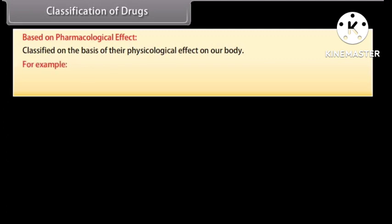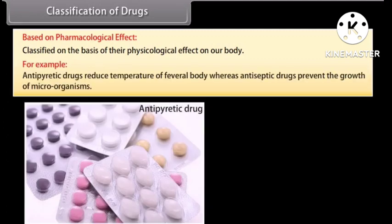Drugs can be classified in several ways. Based on pharmacological effect, drugs are classified on the basis of their physiological effect on our body. For example, antipyretic drugs reduce the temperature of a fevered body, whereas antiseptic drugs prevent the growth of microorganisms.